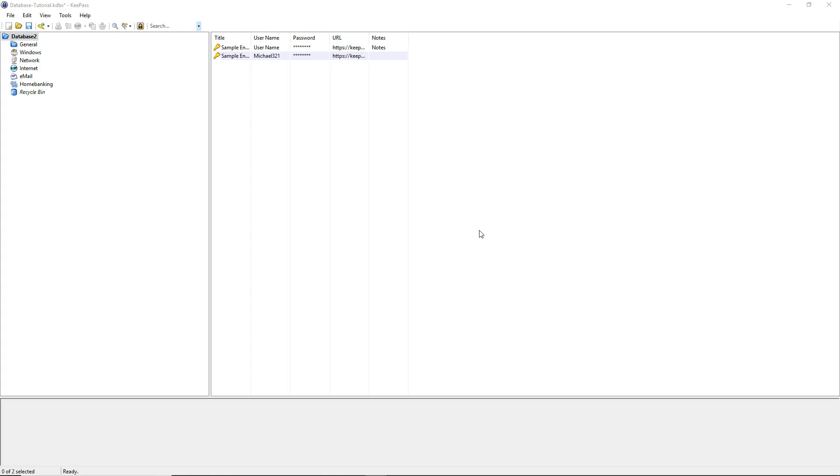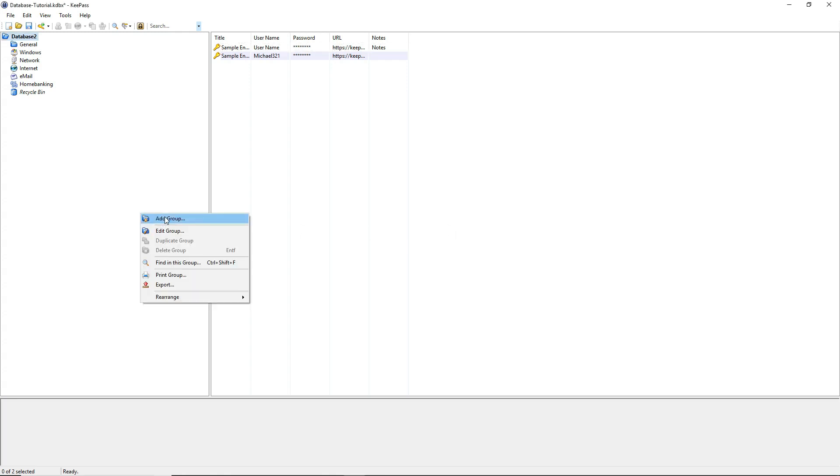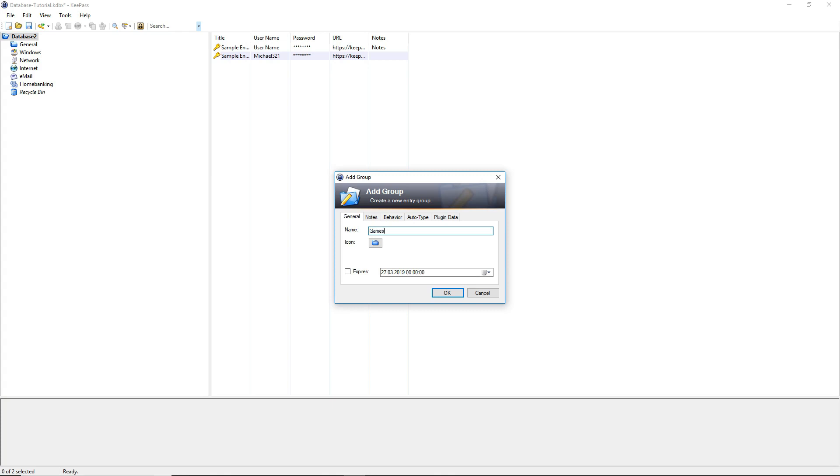At first let's create our own folder. Just right click on the left side of the layout and select add group. We will give it the name games and press enter.